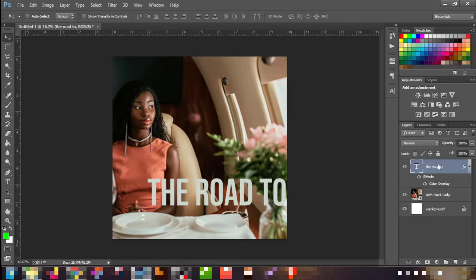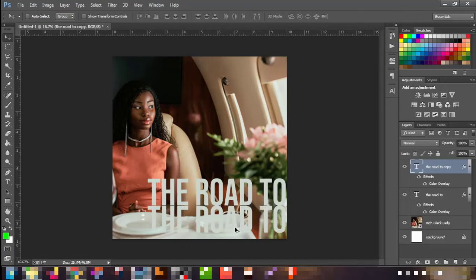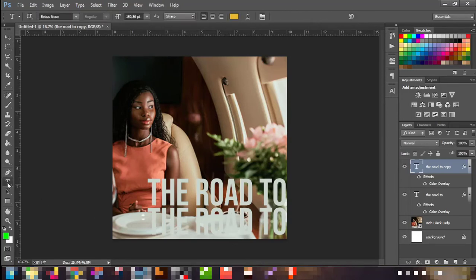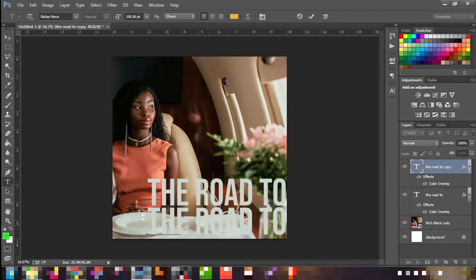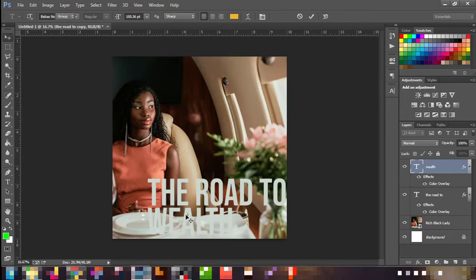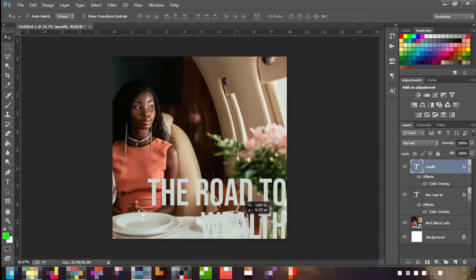Now I'm going to duplicate the text layer. To do that, press your Alt key, make sure you're on the 'Road' layer — put your cursor on any of the letters, press Alt and left mouse click, then drag downwards. I've done that, so I'll move it down a bit. I can't really see what I duplicated because I need to change the color. But first I'll change the text to 'Wealth.'